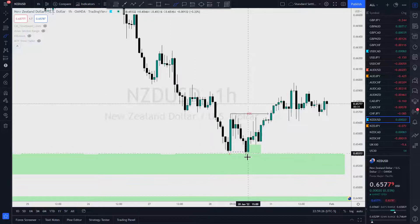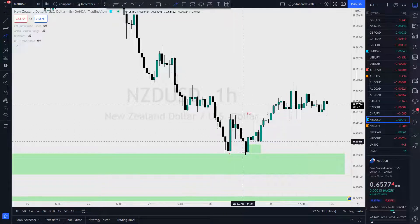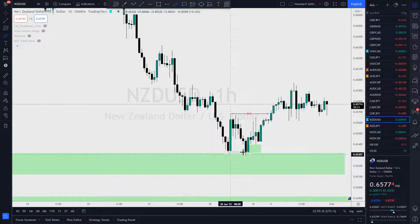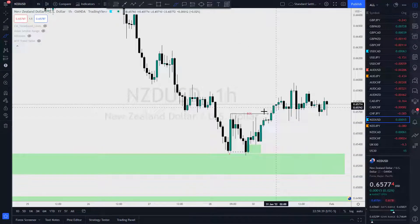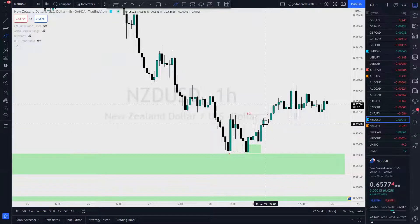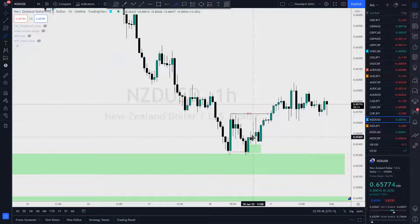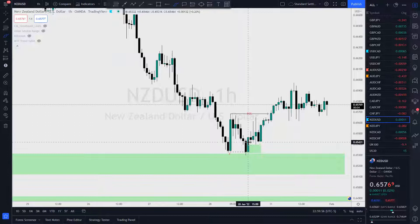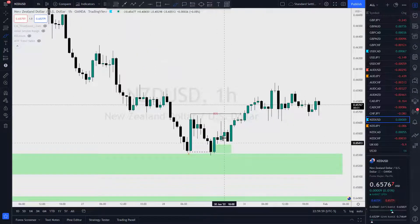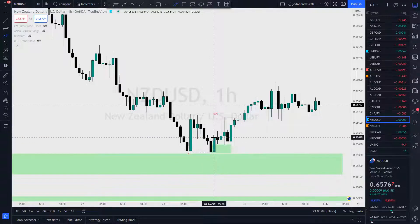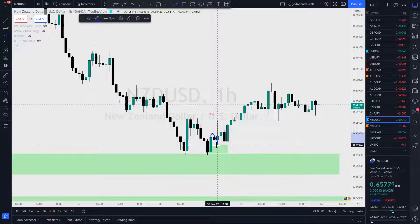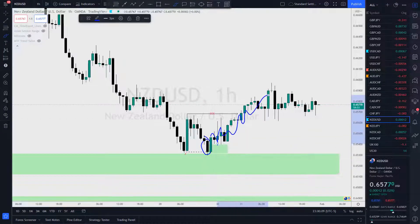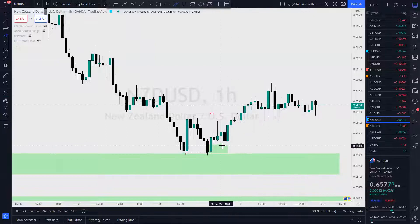That swing high — price broke this low, took the liquidity, and we made our way up, breaking the structure to the upside. Before that, I talked about this bullish engulfing and how price was testing this base candle. When price forms these bullish engulfing patterns, what does it do? It likes to test the base candle and then do its thing. Well, this one did exactly that and here we go.